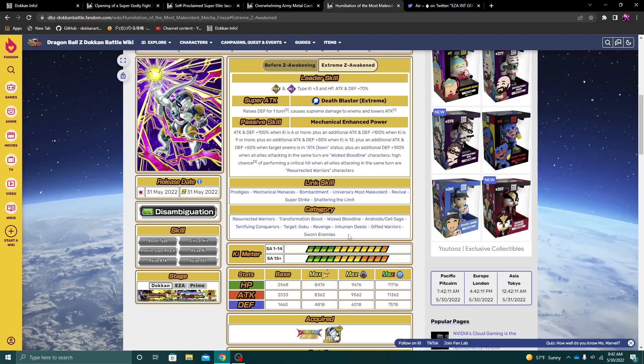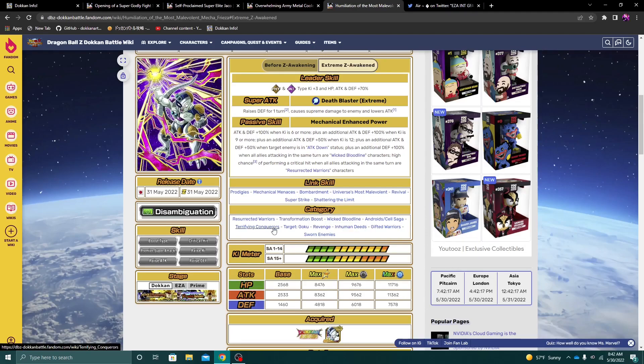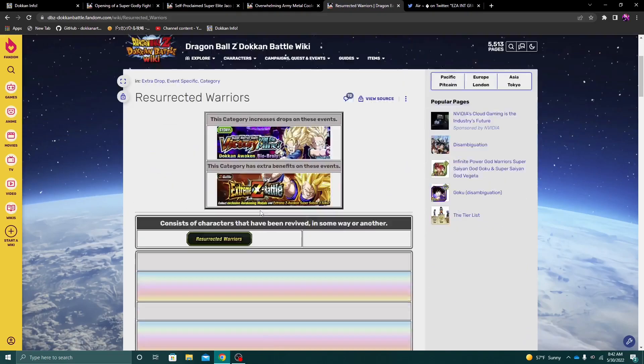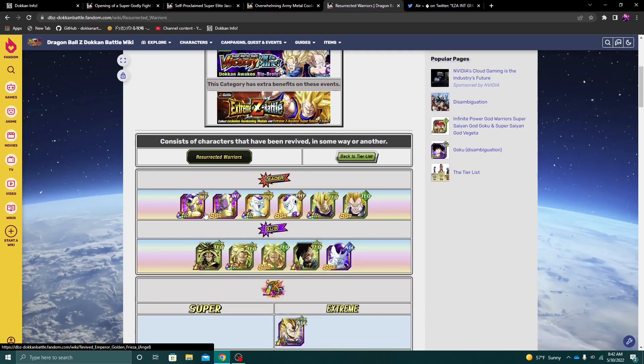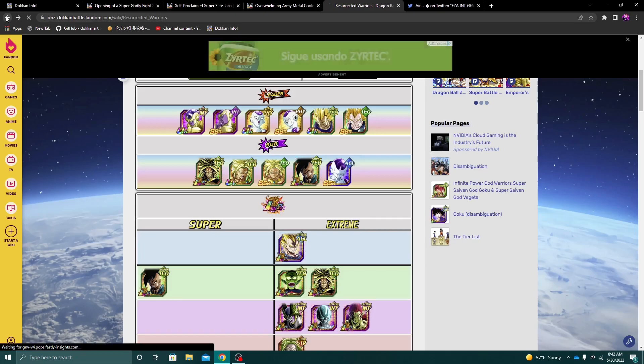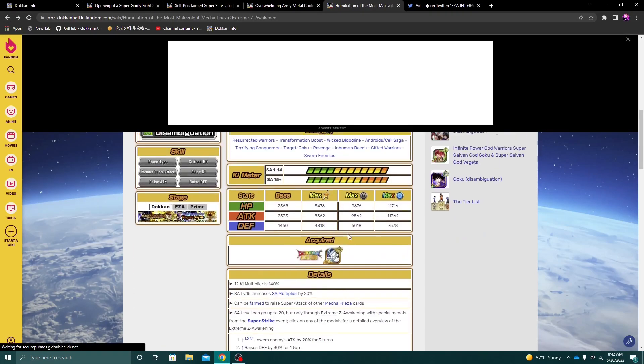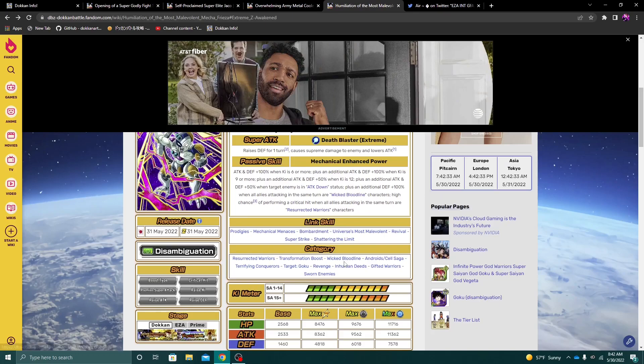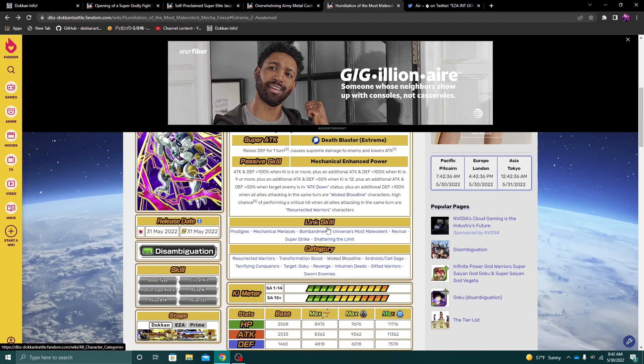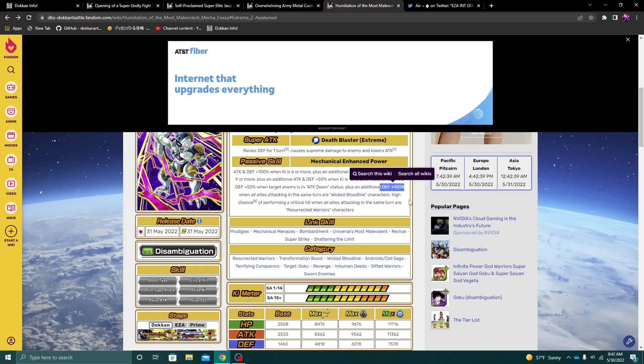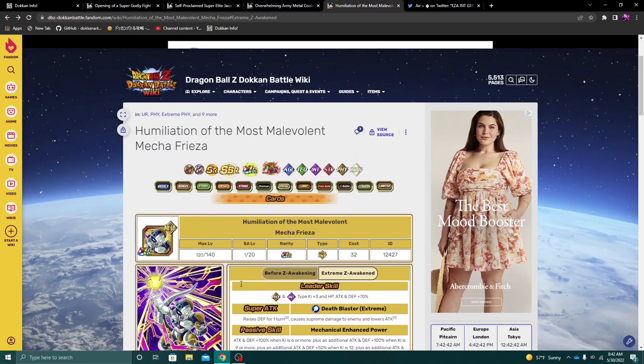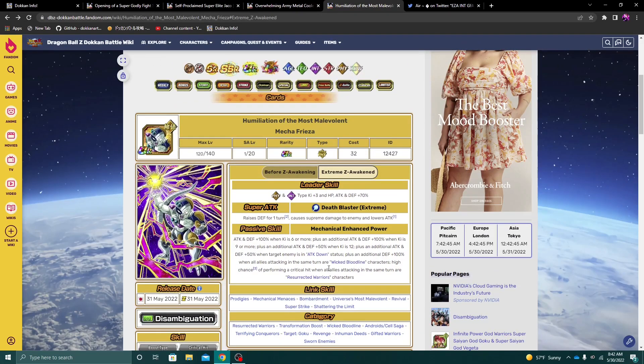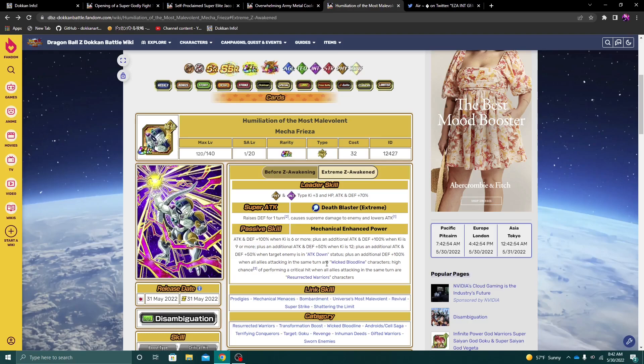You can do that for most of these teams, actually, and I mean rather easily. Like, the biggest teams that come to mind that you can do this, like, just straight up, of course, is Wicked Bloodline, Transformation Boost, Terrifying Conquers, Sworn Enemies. These four category teams off the top of my head. Oh, and then Resurrected Warriors now because Int Frieza is going to be getting his EZA. So those five categories right off the top of my head are not only going to be his best categories to be in, but also the ones where you could easily get the extra 100% to defense. So not the worst condition I've ever seen for a unit, but I think it would have made it much better if it was just 100% to defense if there is a Wicked Bloodline category ally on the team. I think it would have been much, much better. But again, not bad at all.